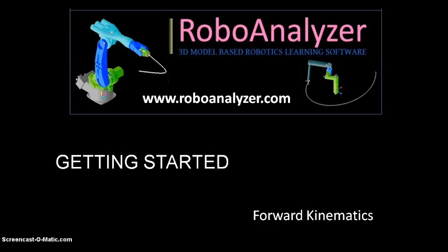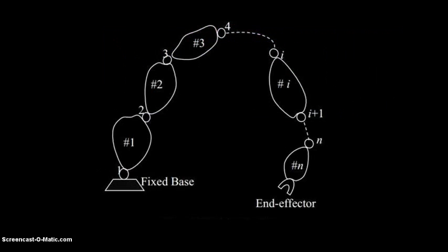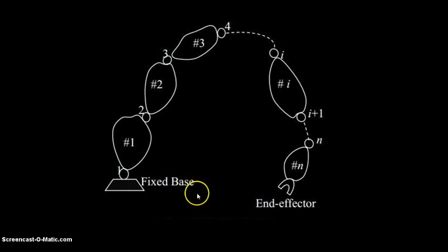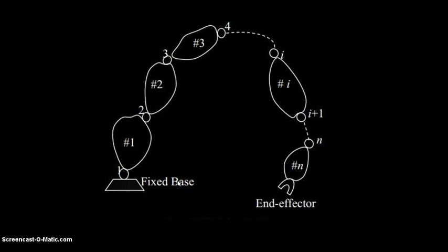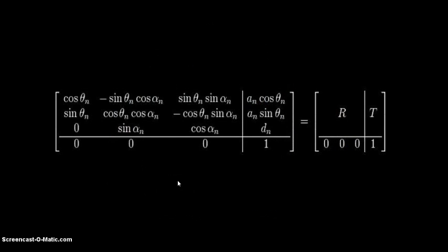The task of forward kinematics, or direct kinematics, is to find the end effector's configuration. Consider a general serial manipulator. This is the end effector and this is the fixed space. Now the job is to find the position and orientation of the end effector with respect to the fixed space, or in mathematical terms, it is to find the transformation matrix.